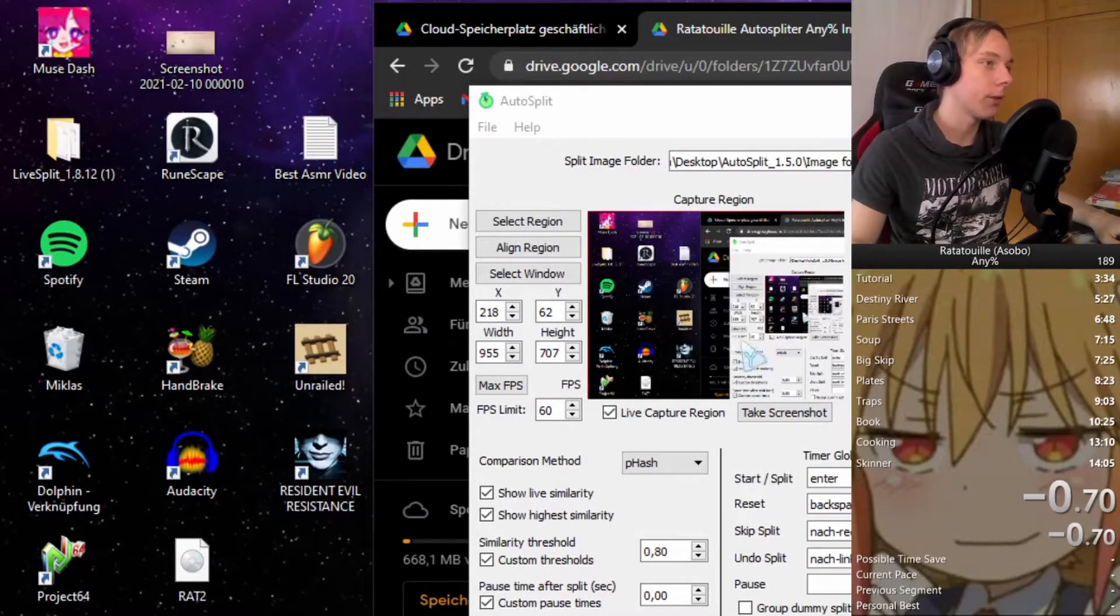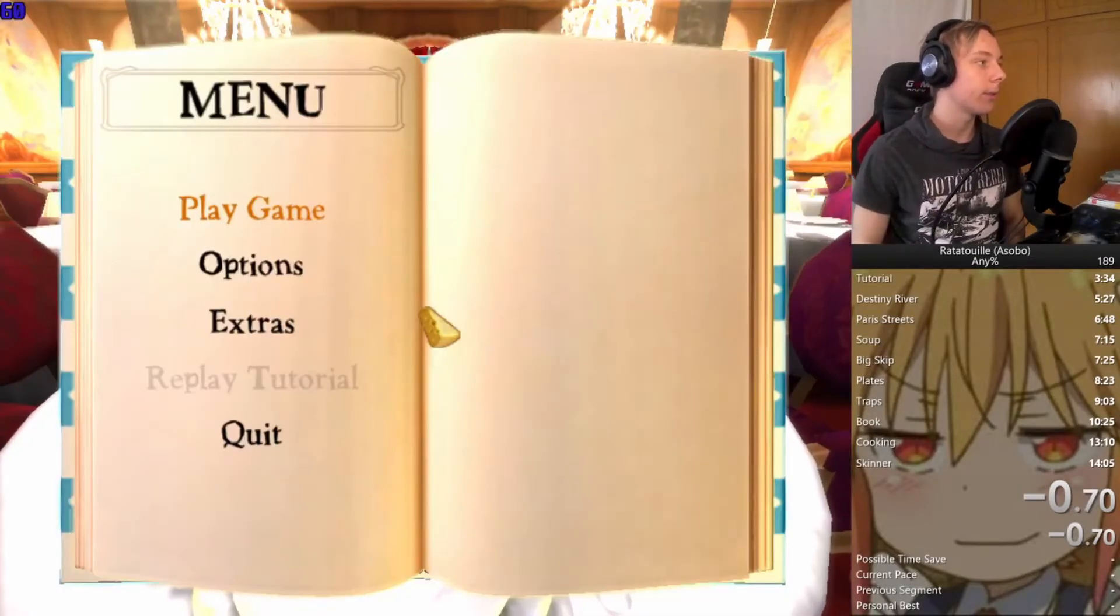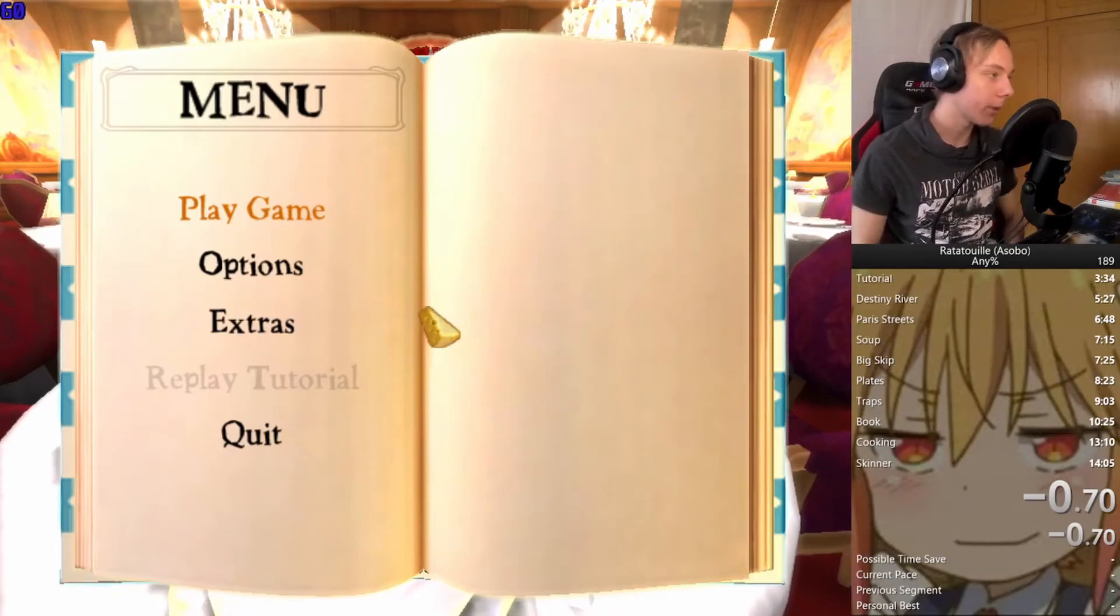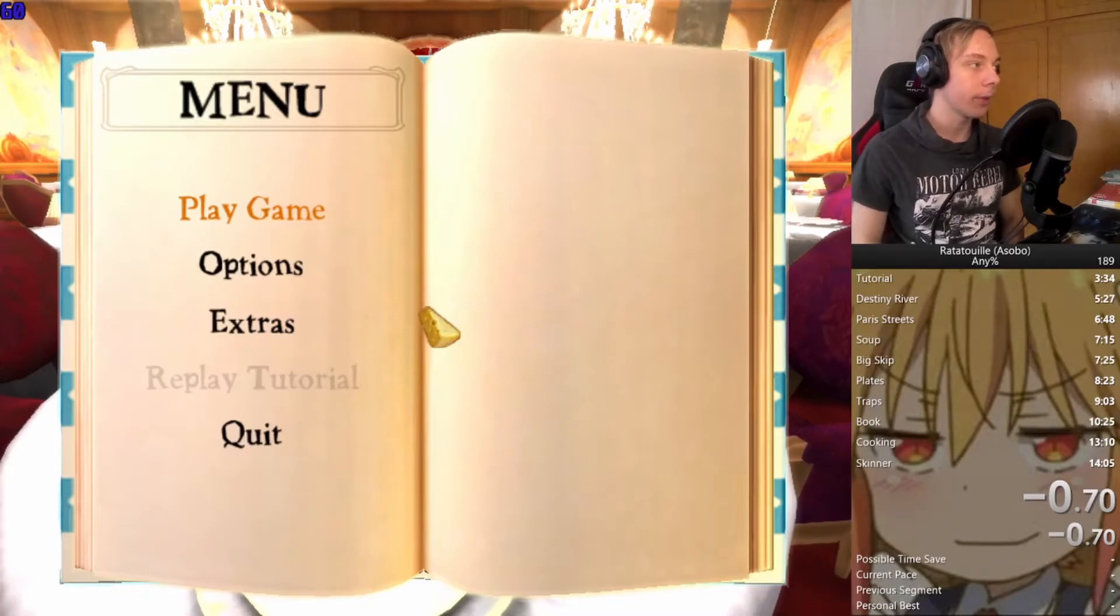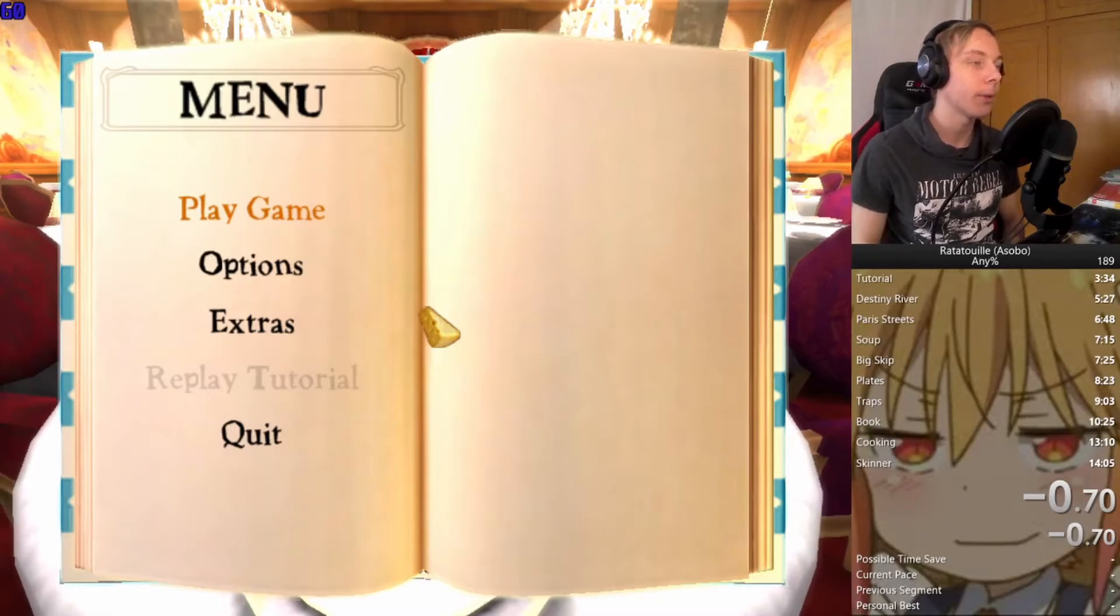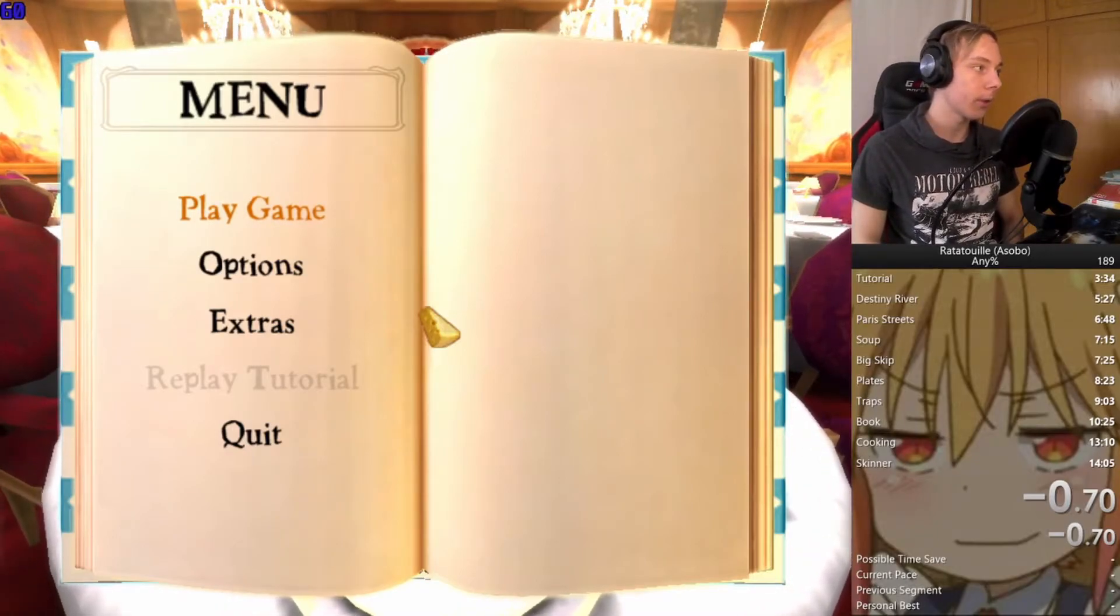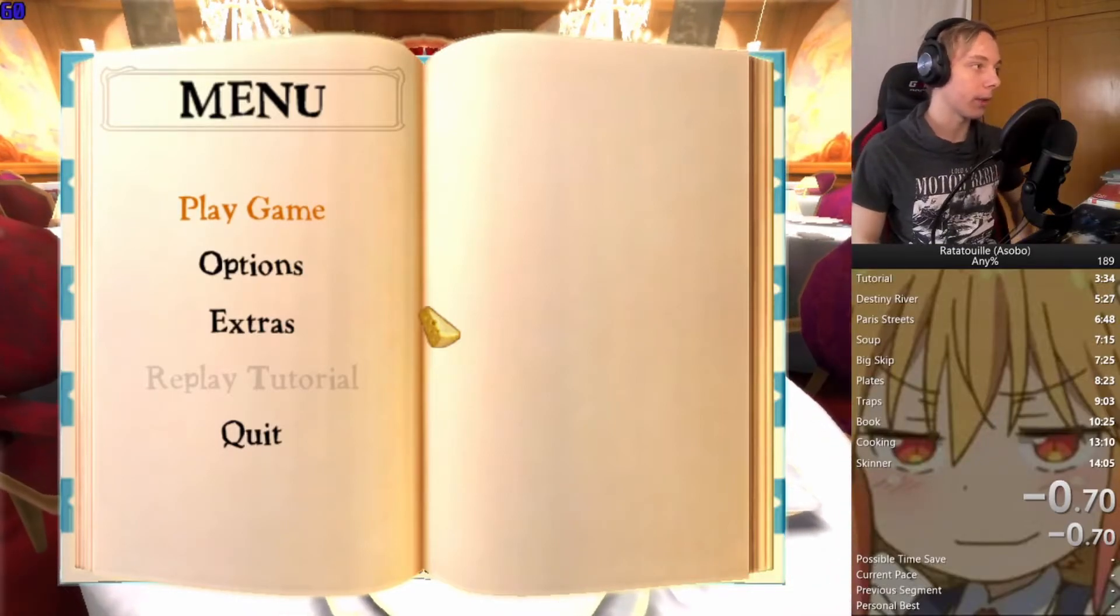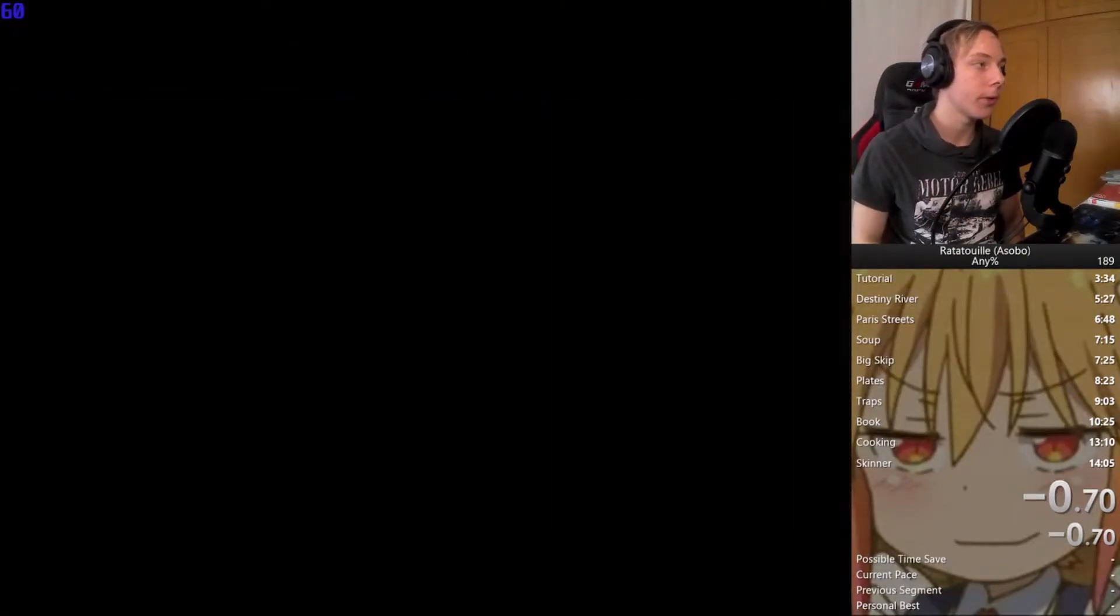In the game again, make sure it's actually capturing the stuff that you want to capture. Let's start the auto splitter. Get into the game and you have to prepare for the run right here, like reset the timer and all that. If you press the reset button, that's the only button you will still have to press. For skip or undo split, the auto splitter should already adjust. If you press play game, it should start the run.